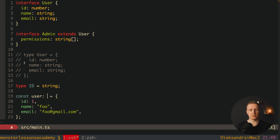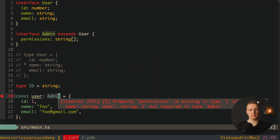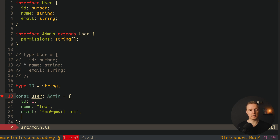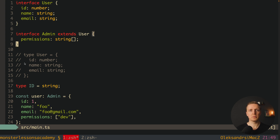If we use Admin instead of User, we get an error that property permissions is missing. So we must provide permissions as an array of strings — for example, 'dev'. That was extending with interfaces.